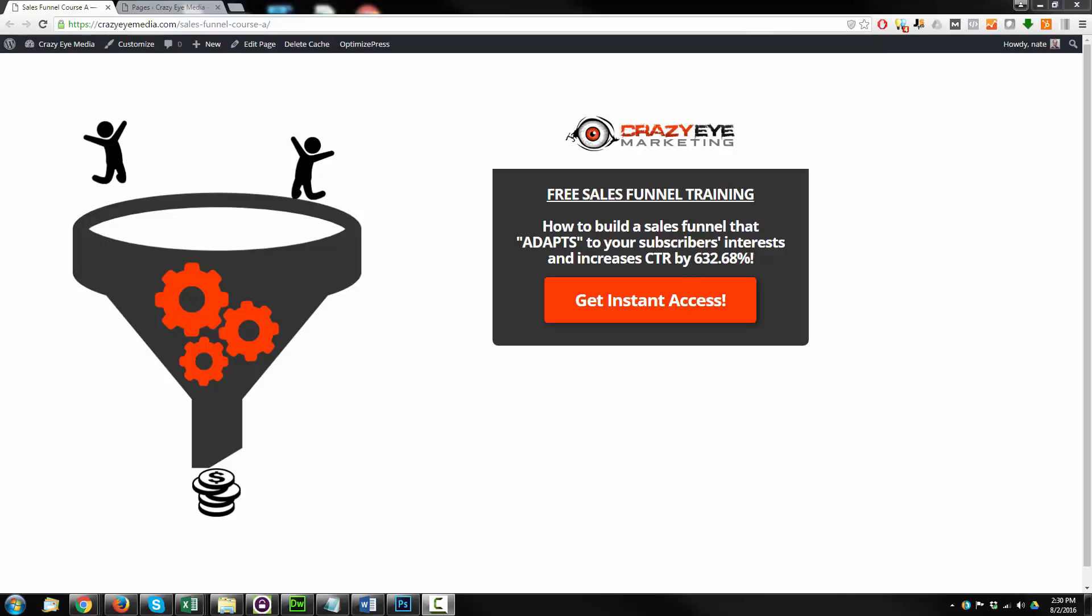Hey, it's Nathan with Crazy Eye Marketing, and we are currently building landing pages or squeeze pages with OptimizePress, and we're going to set up a simple split test using Google Analytics and Google Experiments.